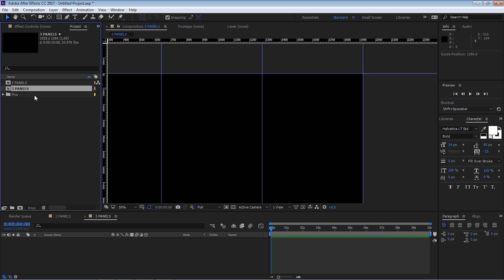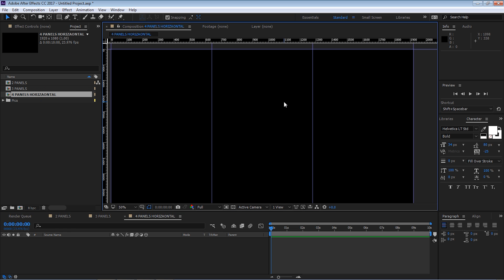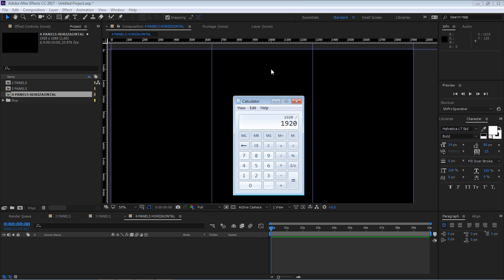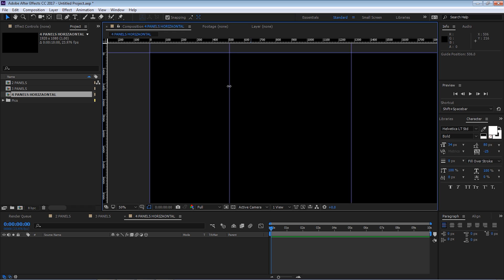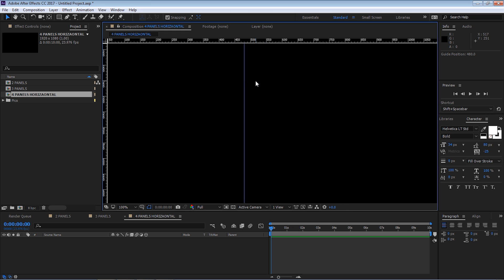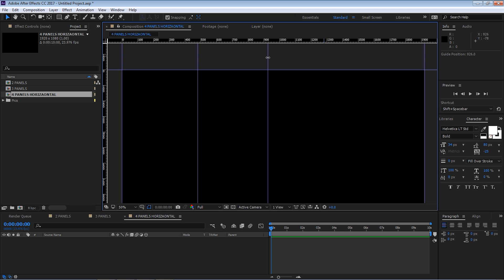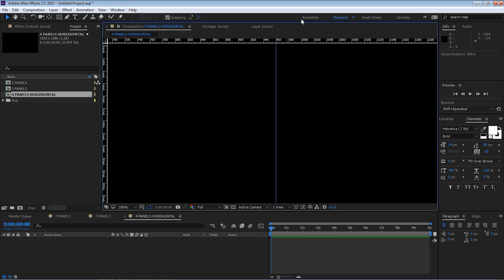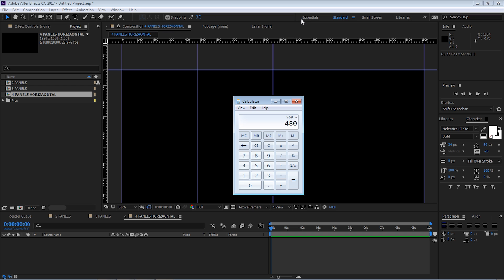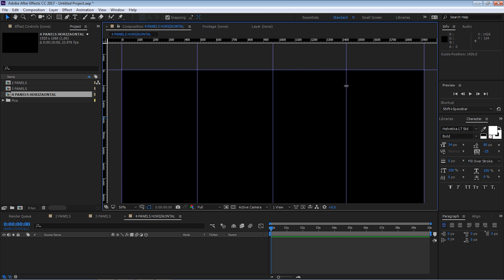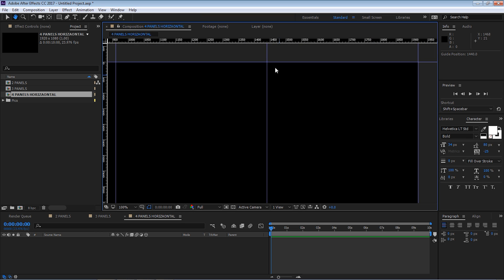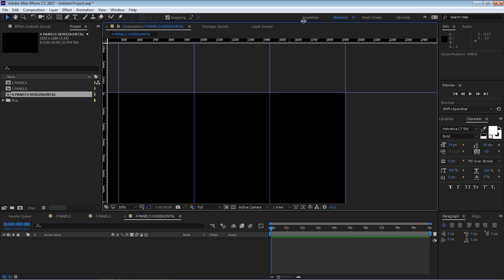Make another copy (Ctrl+D) and call this 'four panels horizontal.' 1920 divided by 4 is 480, so we put a guideline every 480 pixels: at 480, 960, and 1440. Use the numbers at the top to place each guide exactly. This is now the four-panel horizontal composition.